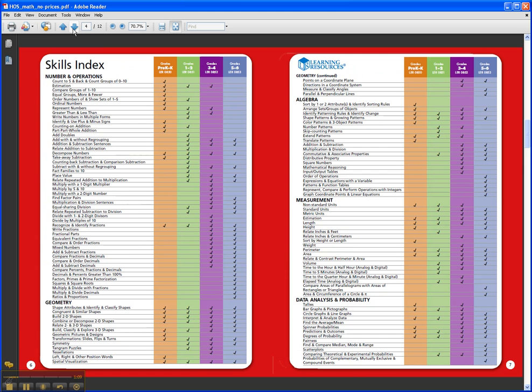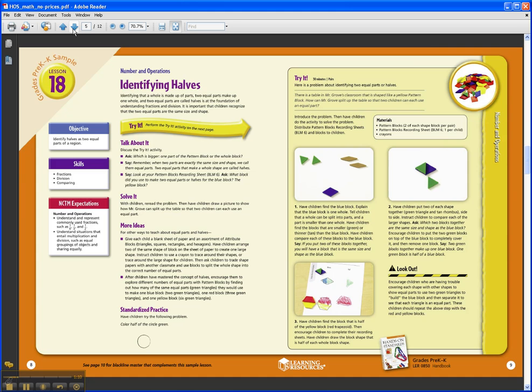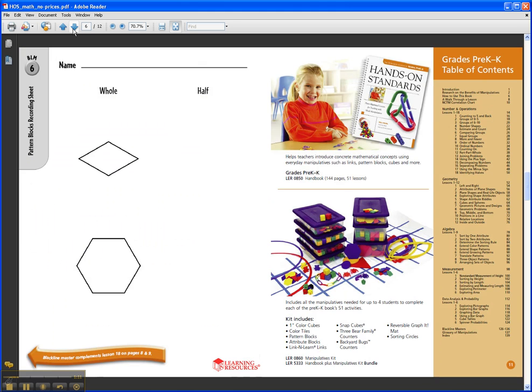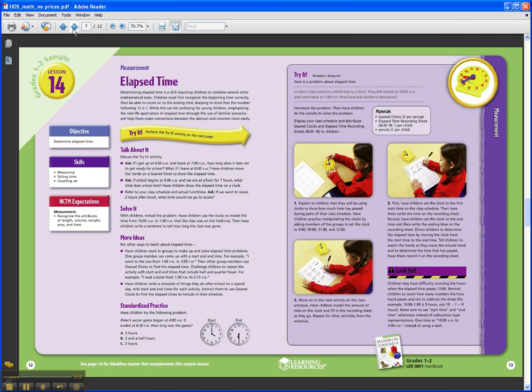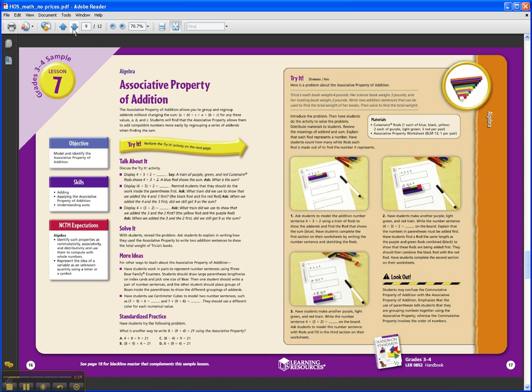Let's take a look at one of the actual activities, one of the lessons. This is for grades 3-4. It's a lesson on the associative property of addition. The lesson format is very simple.